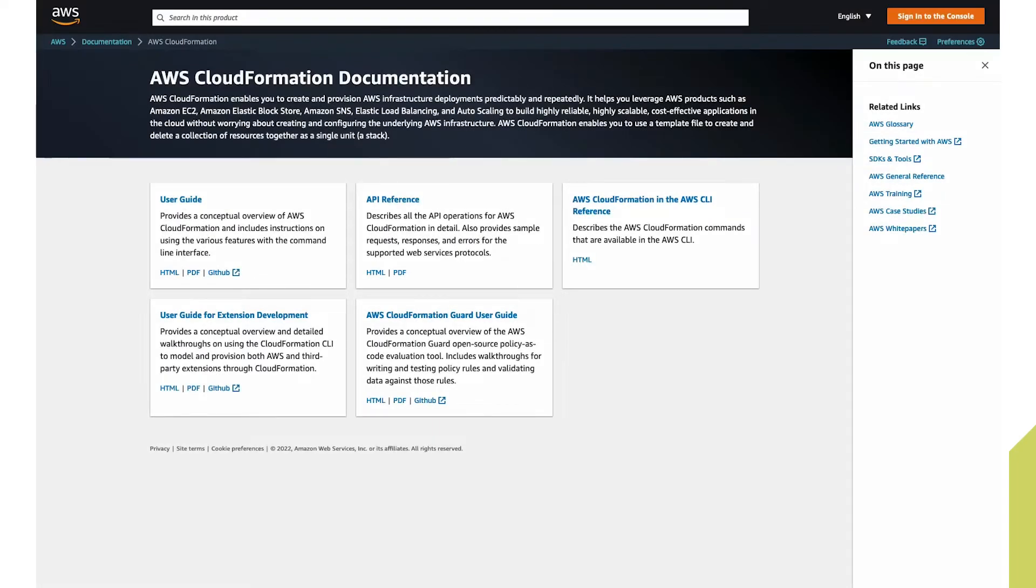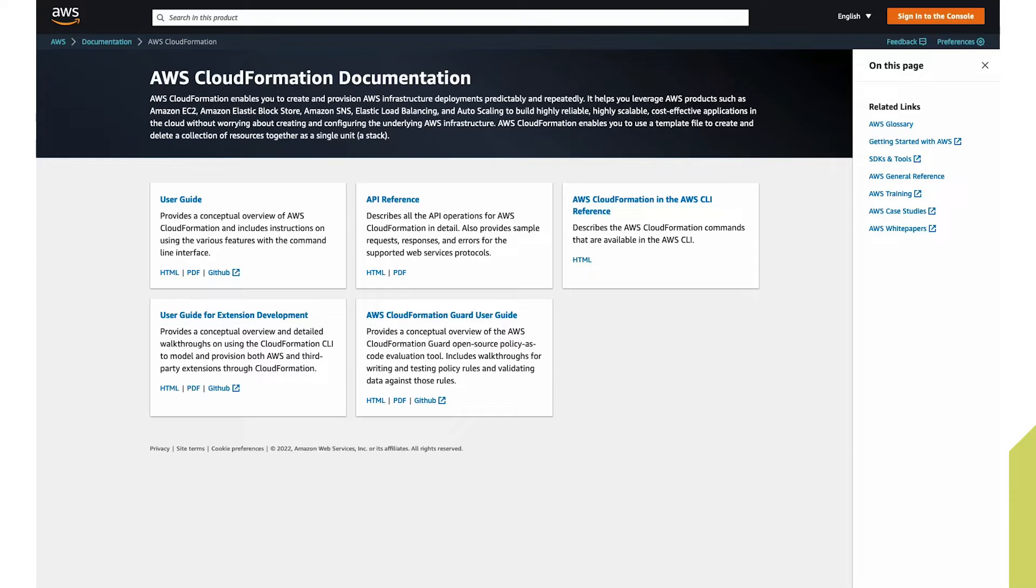CloudFormation is the Amazon web service that allows you to model your AWS resources. Defining your infrastructure as code using CloudFormation can now be used to enable your threat modeling without having to perform additional effort to create separate diagrams.